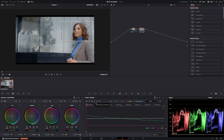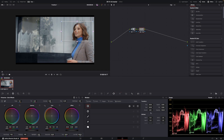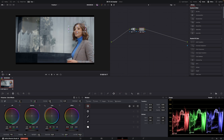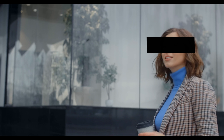If we go into the mask, I'm going to take the size down quite a bit, take off all of the softness because I just want to create a black box — something like that. Then I'll go into the gain and drag that all the way down.